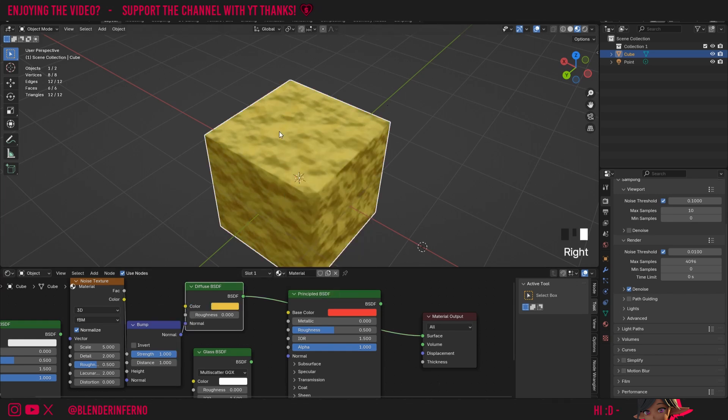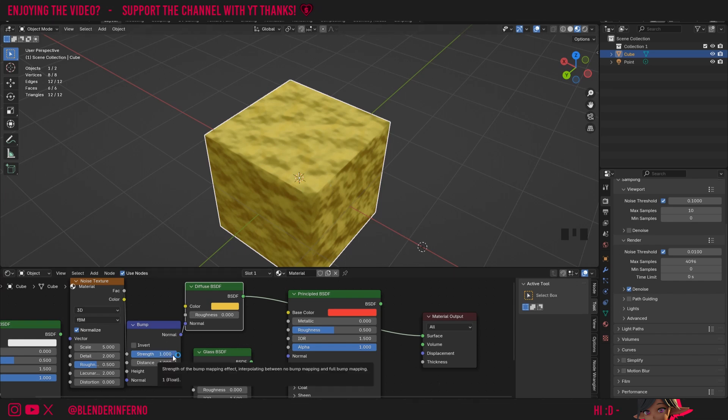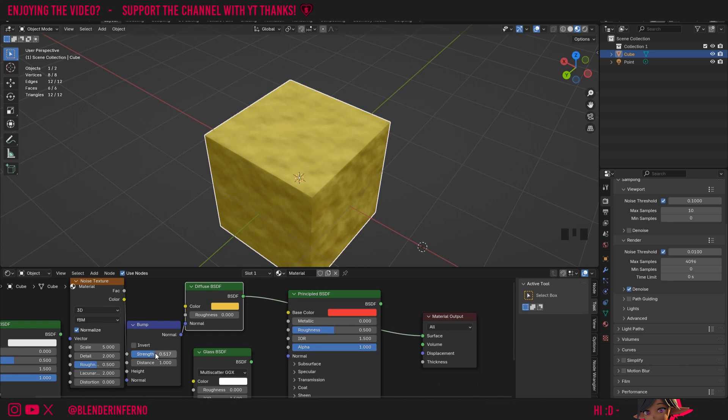You can see this has created a cool bumpy effect, but there's not actually any modeling happening here. This is just manipulation of each of these faces. This bump node is really cool because you can do things like alter the strength to make this effect stronger or weaker, and it gives us a lot of options.